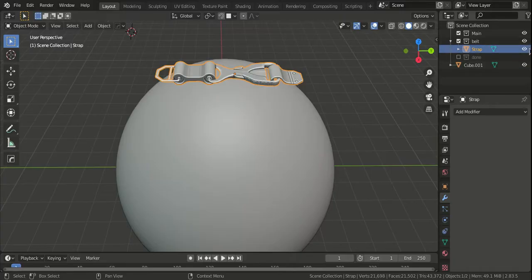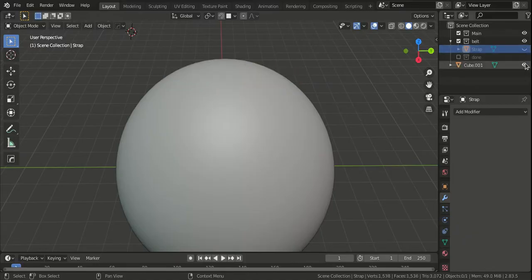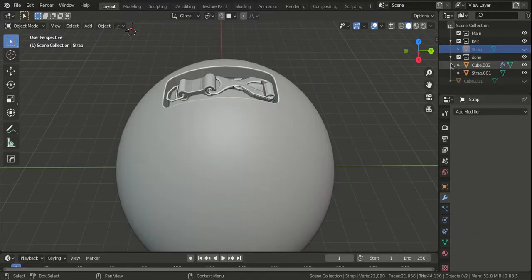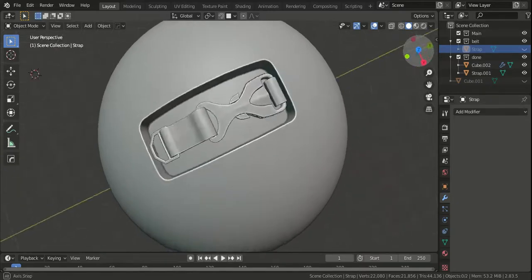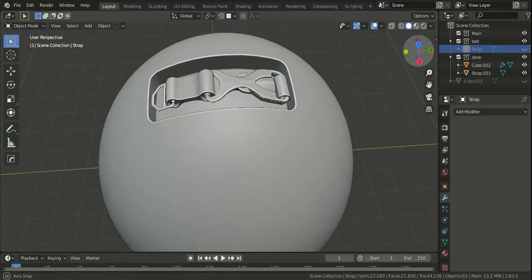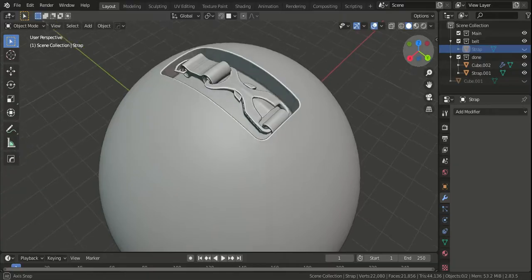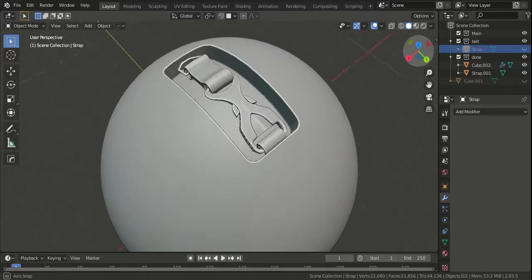Let me show you the end result of the technique we're using today. Here I have the same detail object curving around the surface inside an inset.